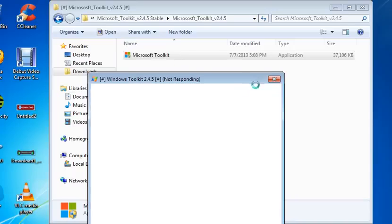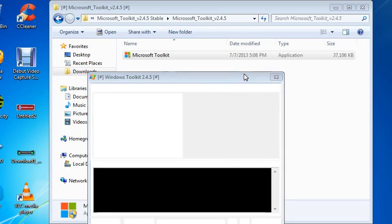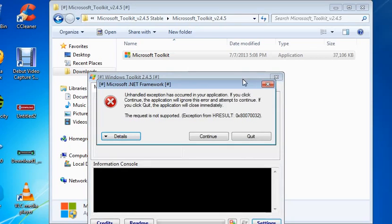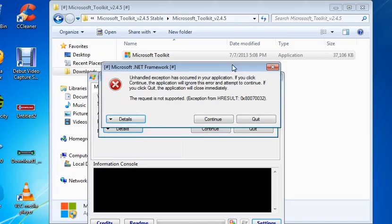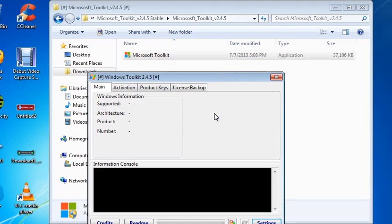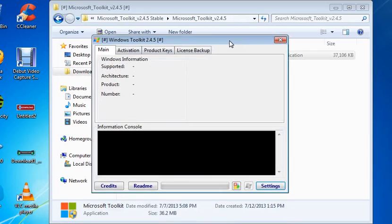So guys, don't forget to subscribe and like the videos. I'll provide a download link for you to try this on your own. Now, this error is there because I have to update my net framework. So you must have net framework 4.5 on your computer to use this product. Even though it works without it, but you must have 4.5 on your computer to run this product.